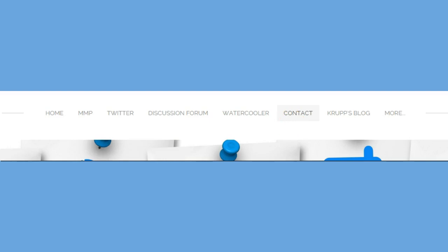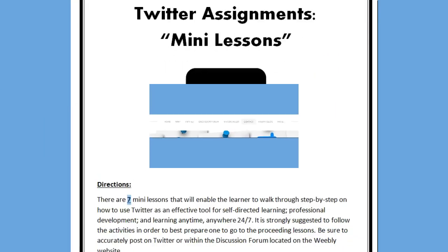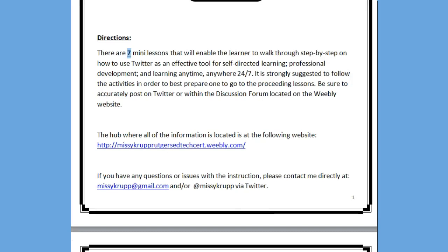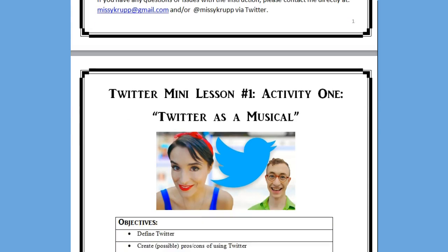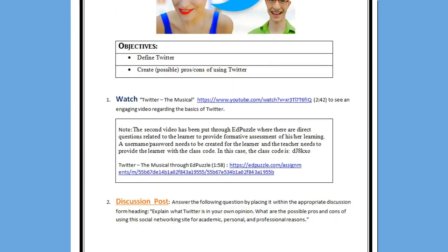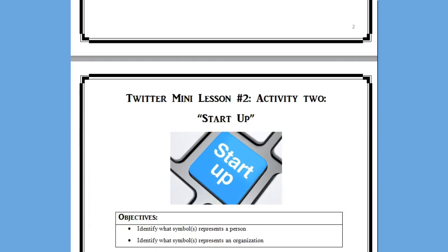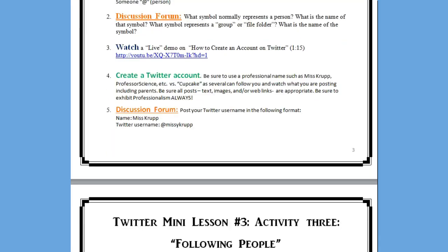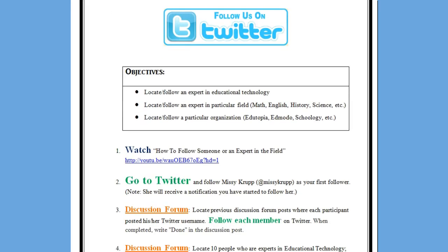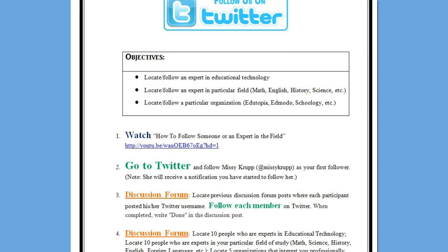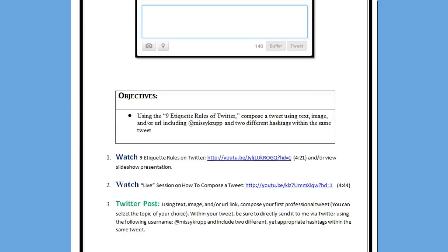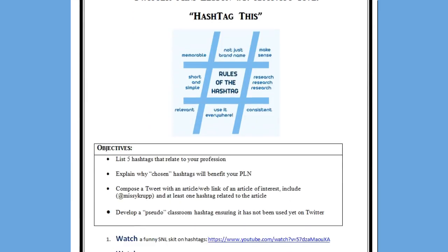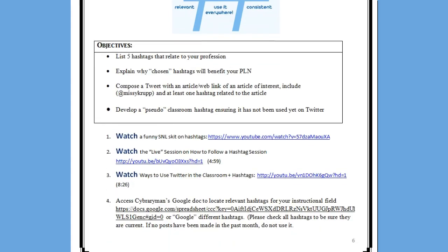The basis of my MMP proposal is to make sure anyone interested in learning about Twitter is able to do so through these seven mini lessons. The top navigation bar is Home, MMP, Twitter, Discussion Forum, Water Cooler, and Contact. Here are the mini lessons in their entirety — a direction sheet on what to do, how to log on to the website, and my contact information, just in case the learner was unable to find the Contact section in the navigation. It walks through each mini lesson with a color-coded system of what to do and where to post.